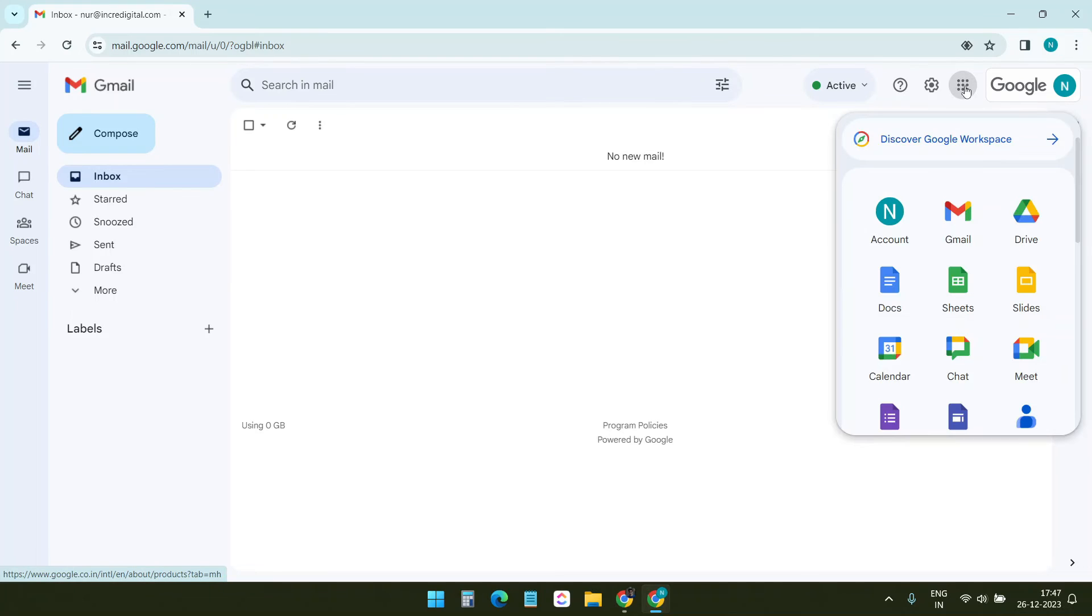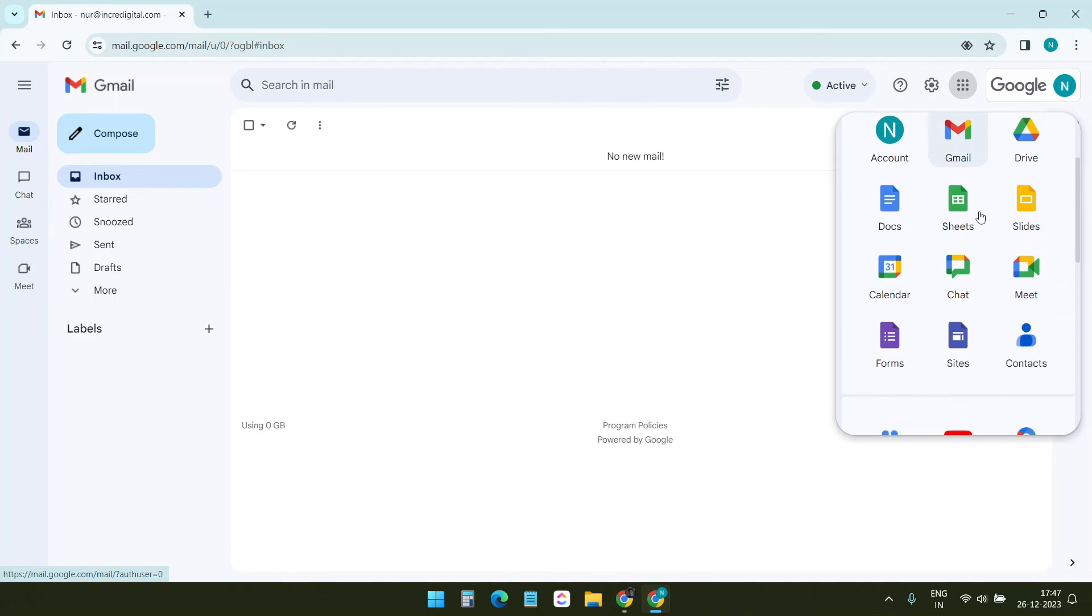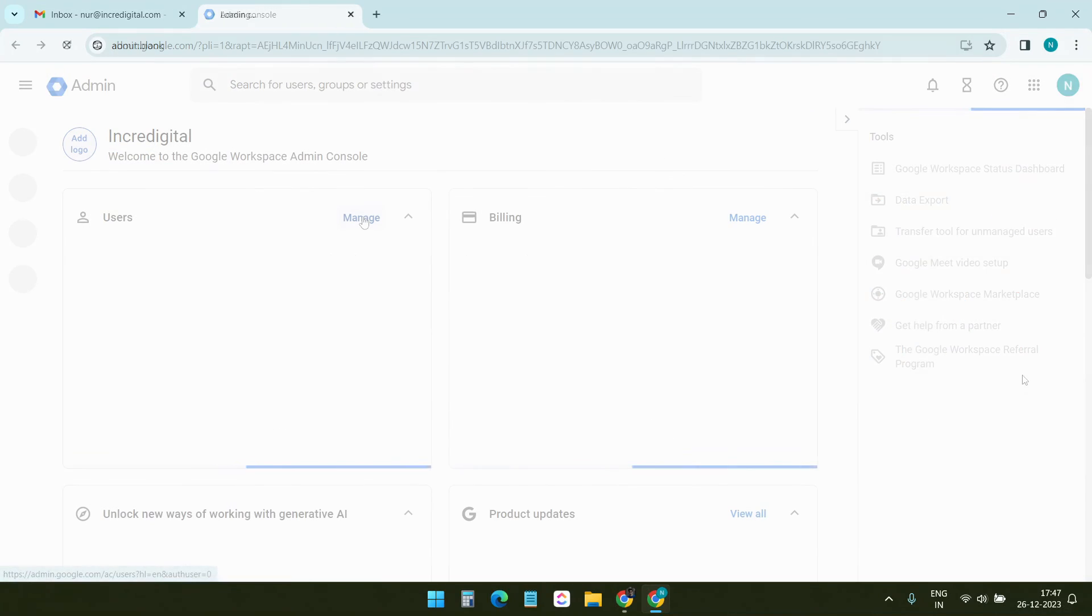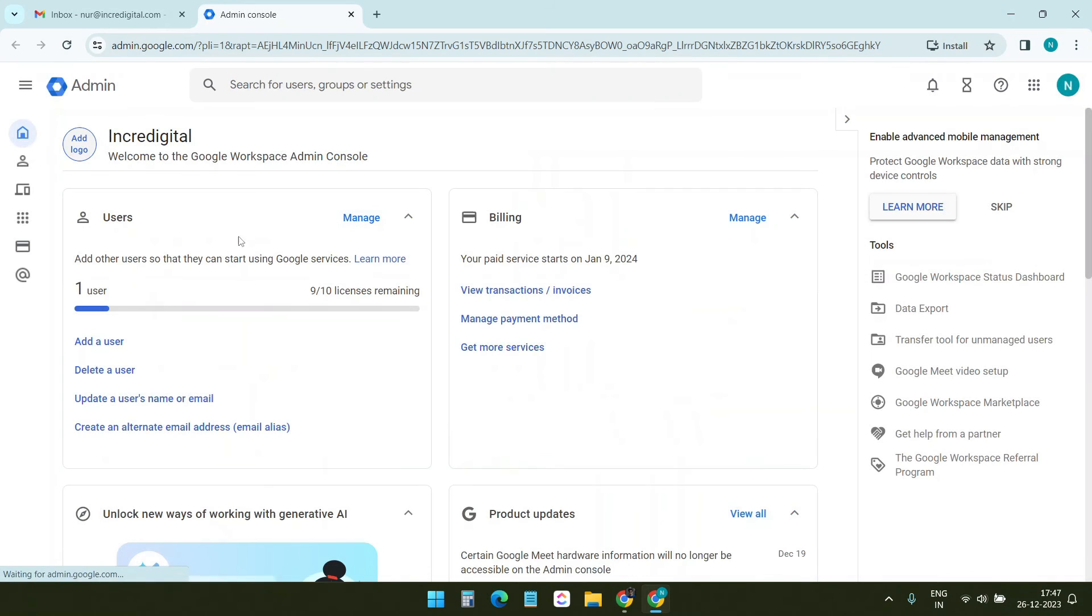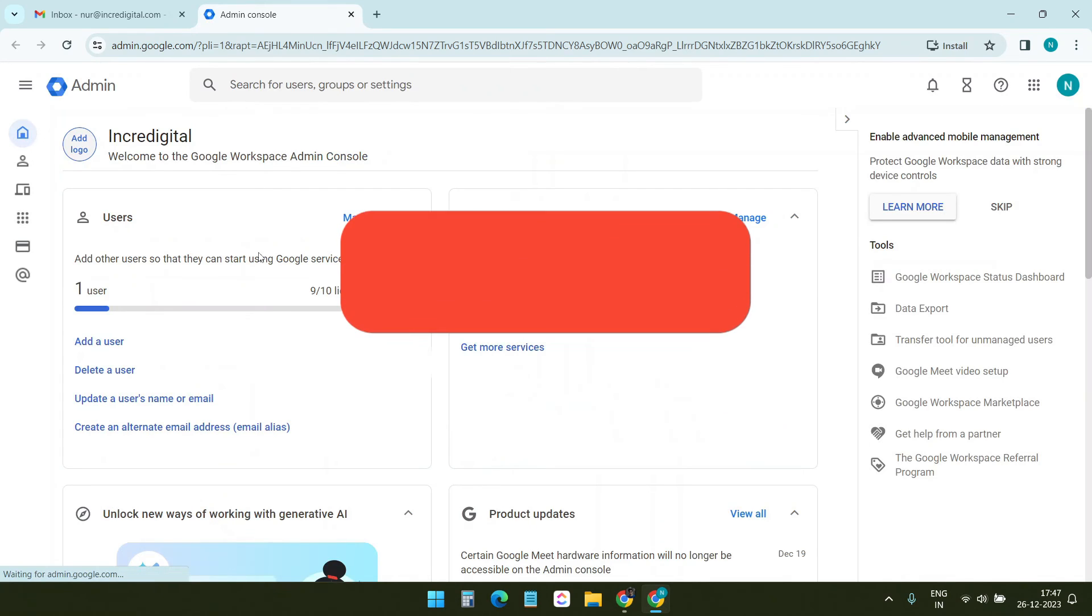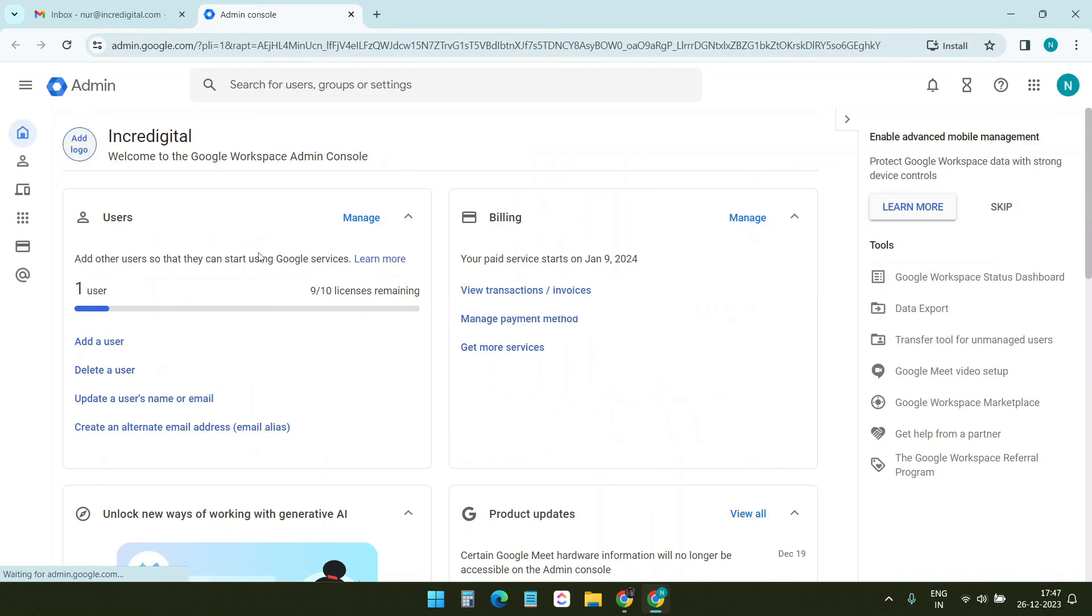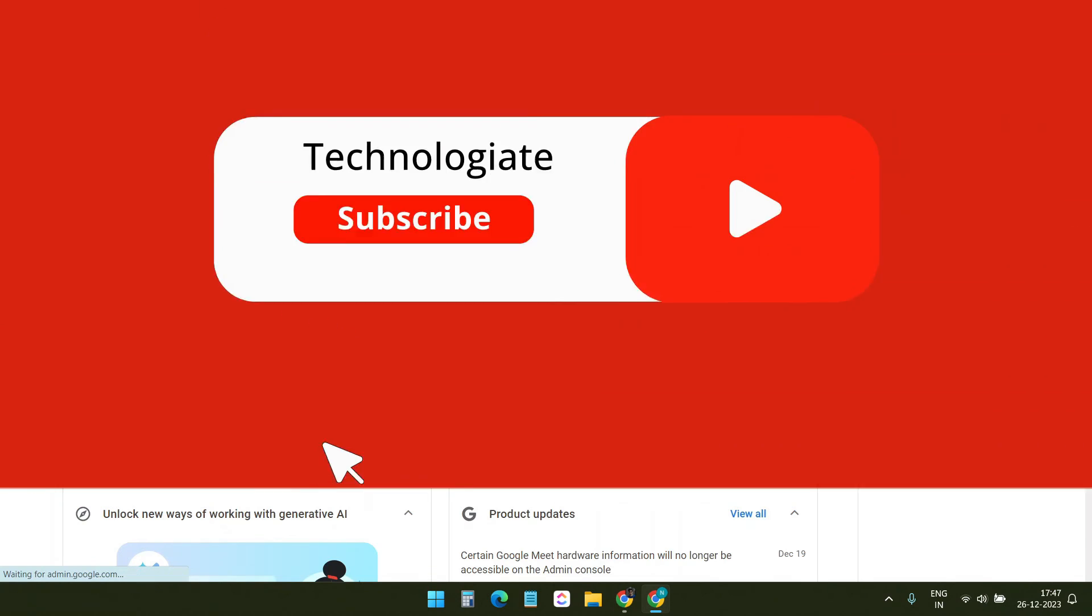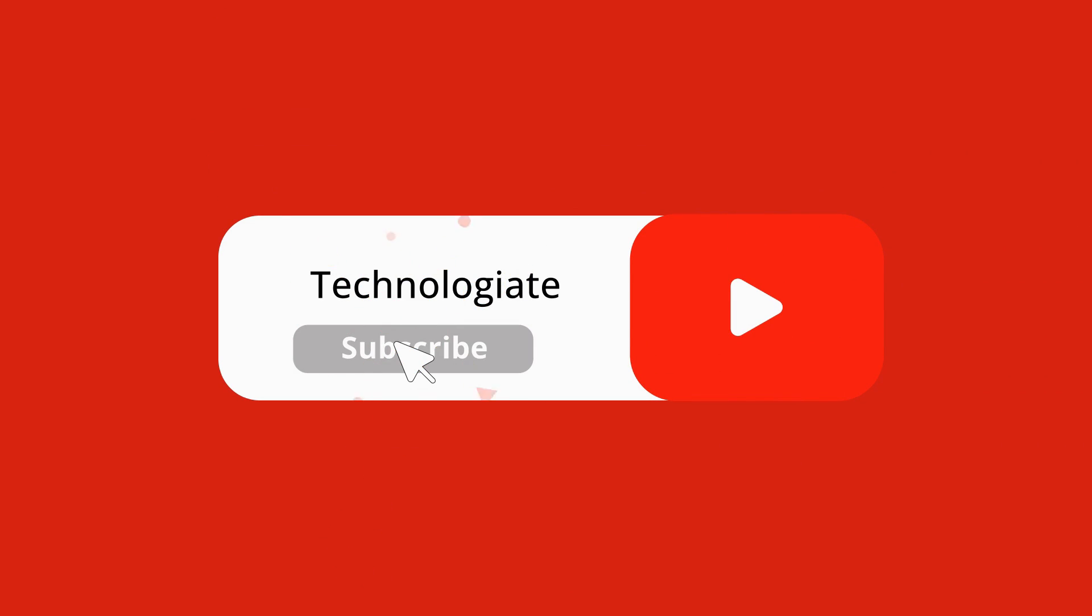I can navigate to the admin console from this app's menu. Here, I can manage the users, billing, and other information. Thank you for watching. Please let me know if you like the video and write your queries in the comment section below. Do not forget to subscribe to the channel.